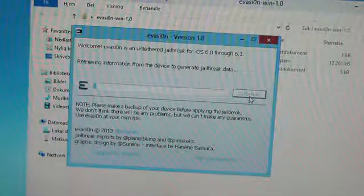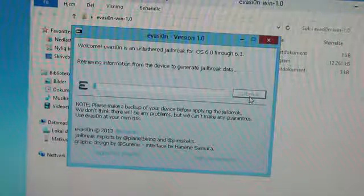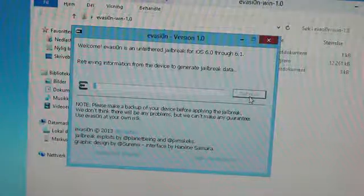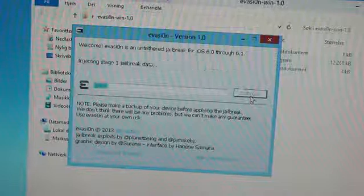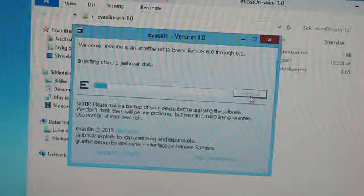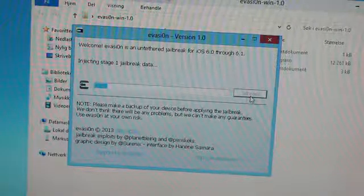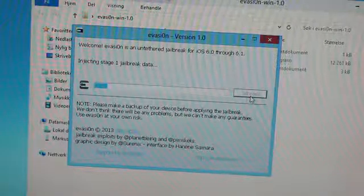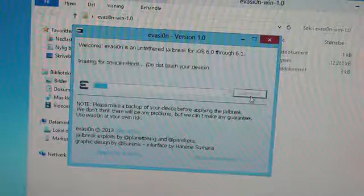As we can see the jailbreak will now begin. Now the jailbreak may take a while but you just have to wait and see.